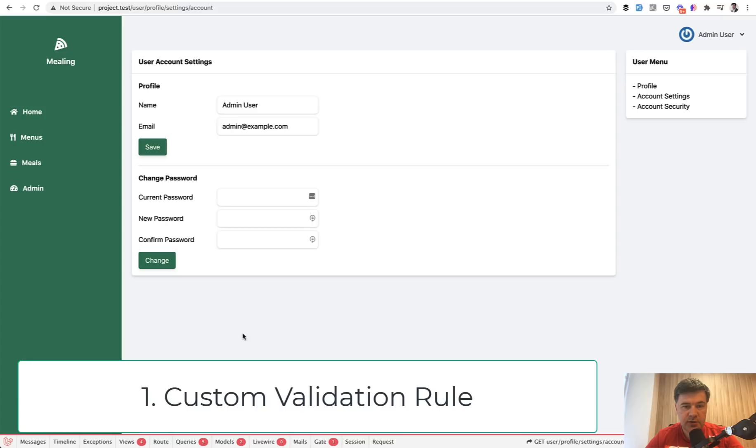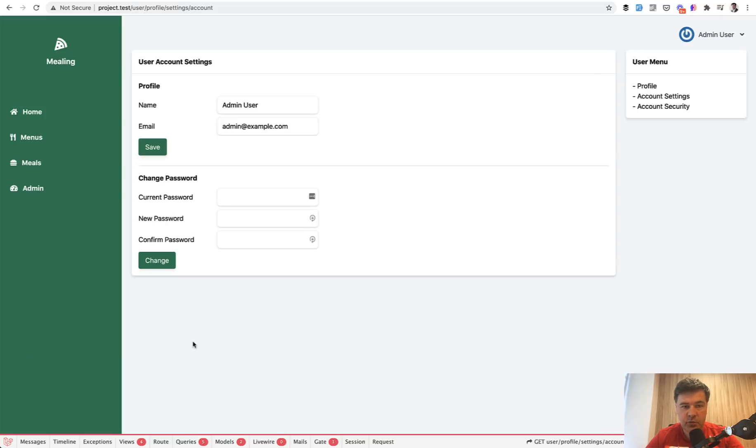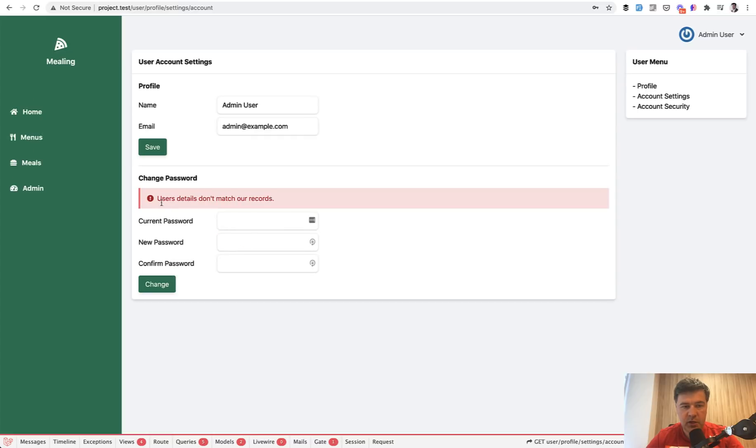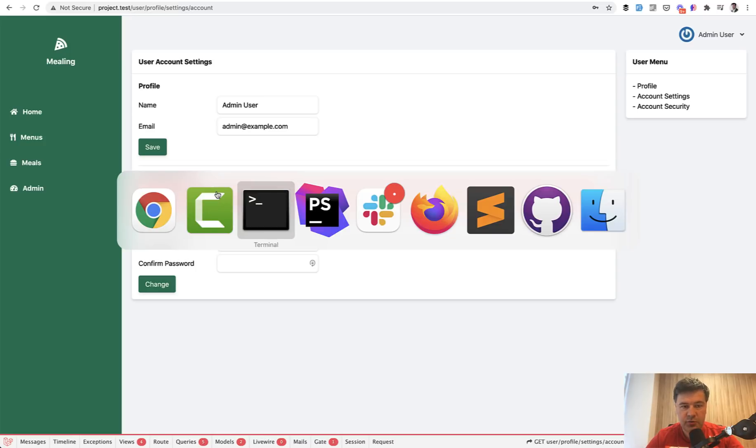First thing I wanted to show you is custom validation rule. An example of that is managing your password on your profile. And if your password doesn't match with the current password, doesn't matter if all the other validation rules are passing, you would get user details don't match our records. So checking the current password is done with a custom validation rule.